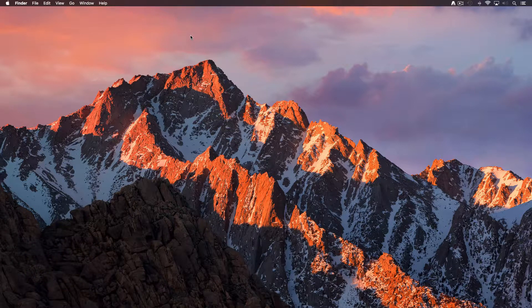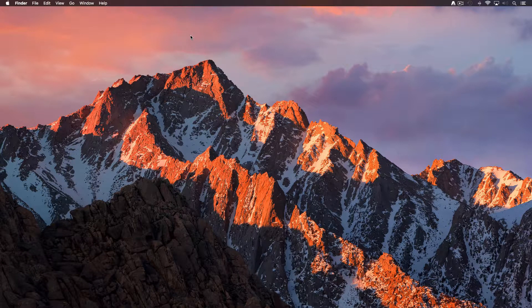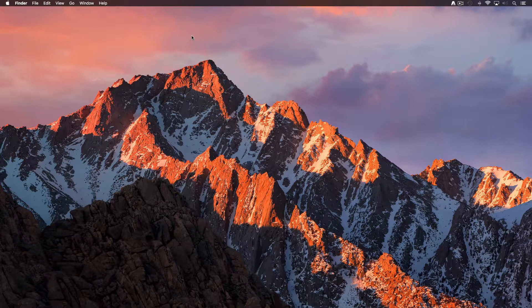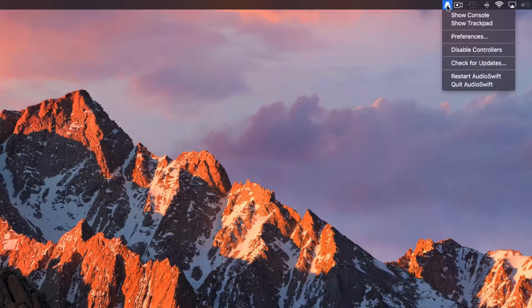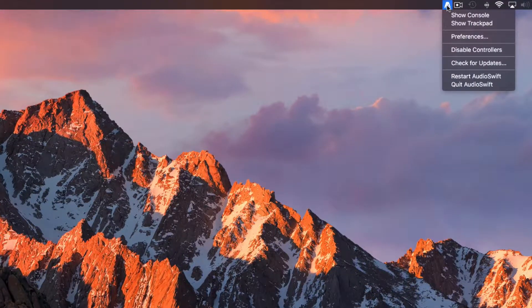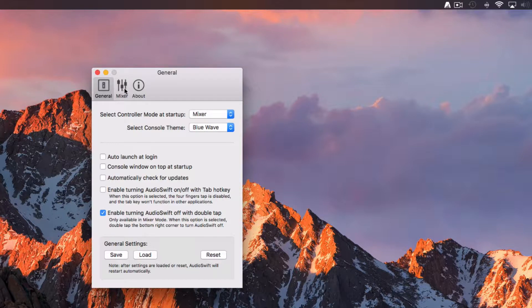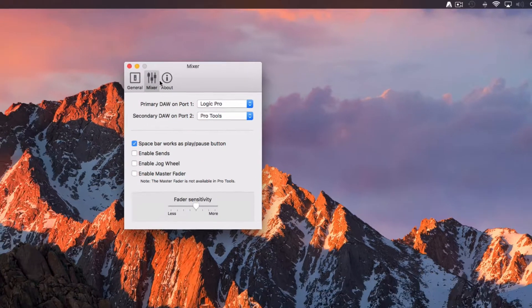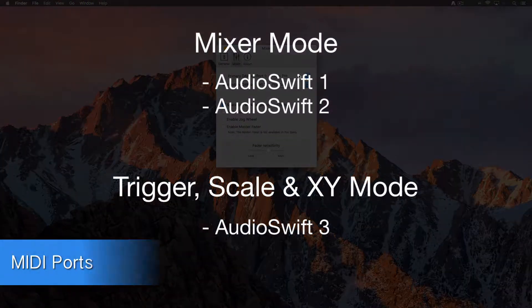The first step is to select the DAW that we are going to work with. Launch AudioSwift before launching Logic Pro. Go to Preferences and then click the Mixer tab.